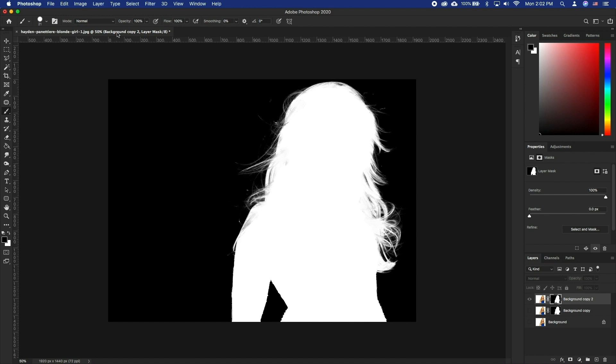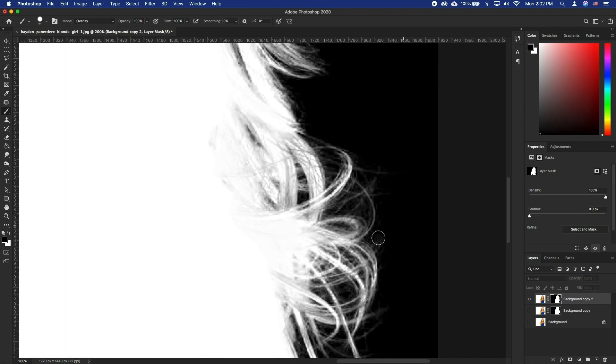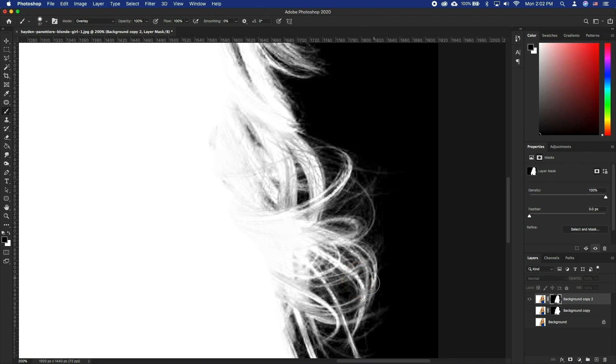Select the Brush tool and change the mode of the Brush tool to Overlay. Now if you paint with the Brush tool instead of filling it in with solid white or black, it will protect the lighter areas but darken up the feathery bits.